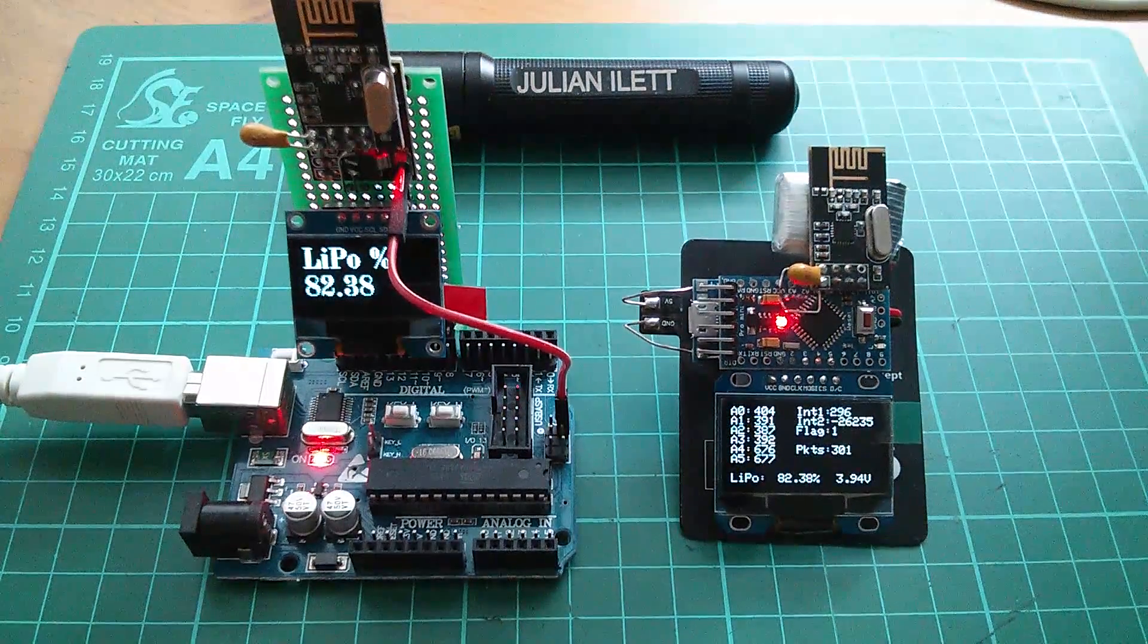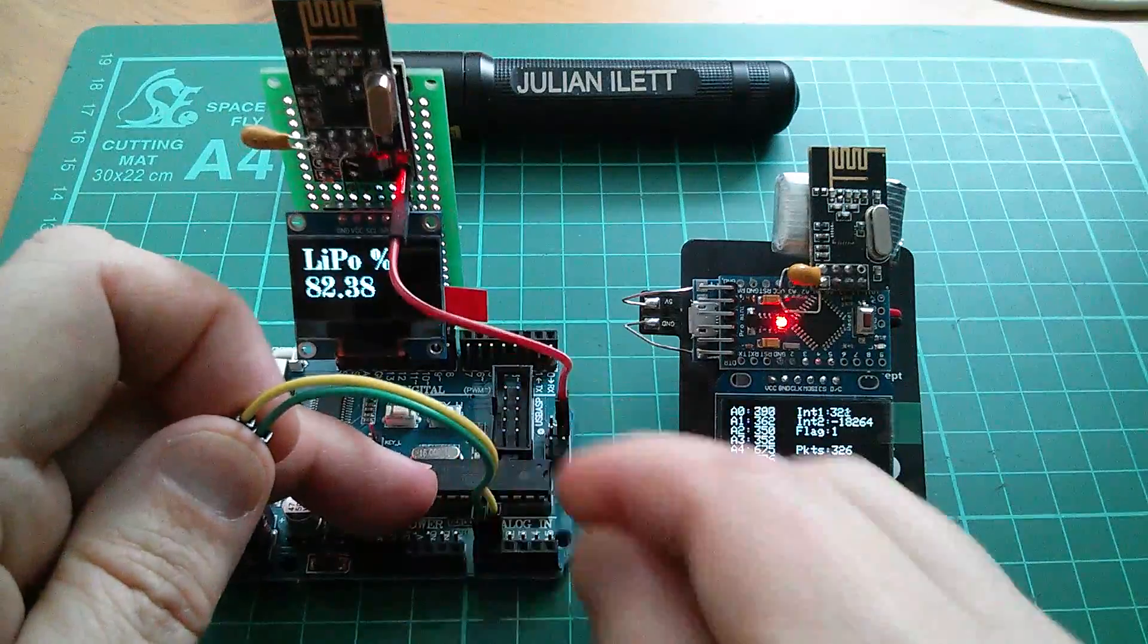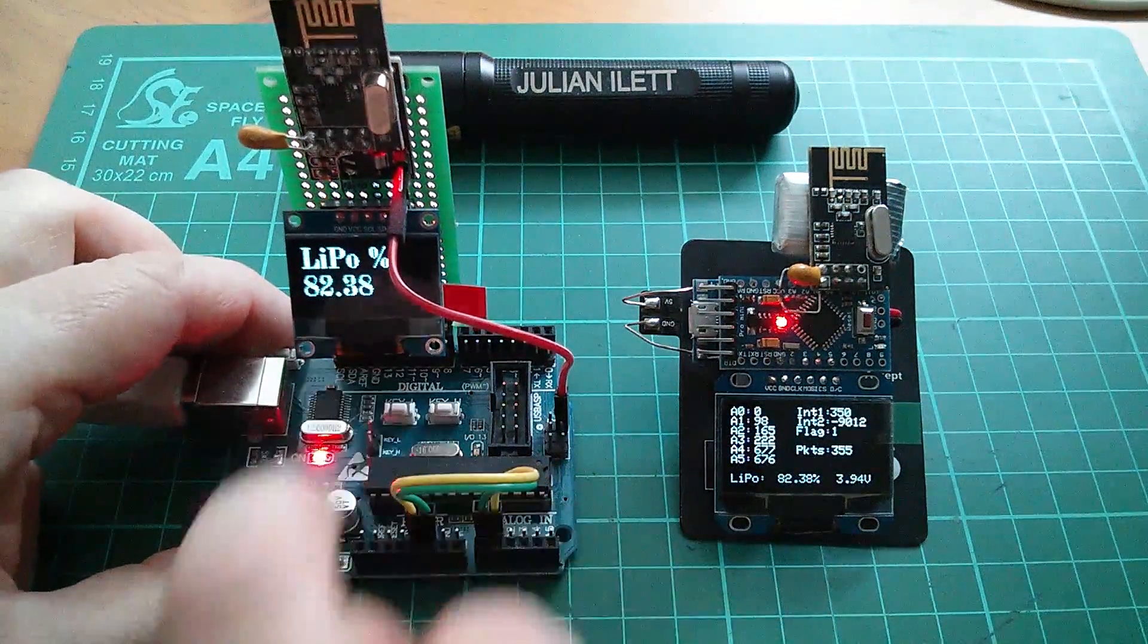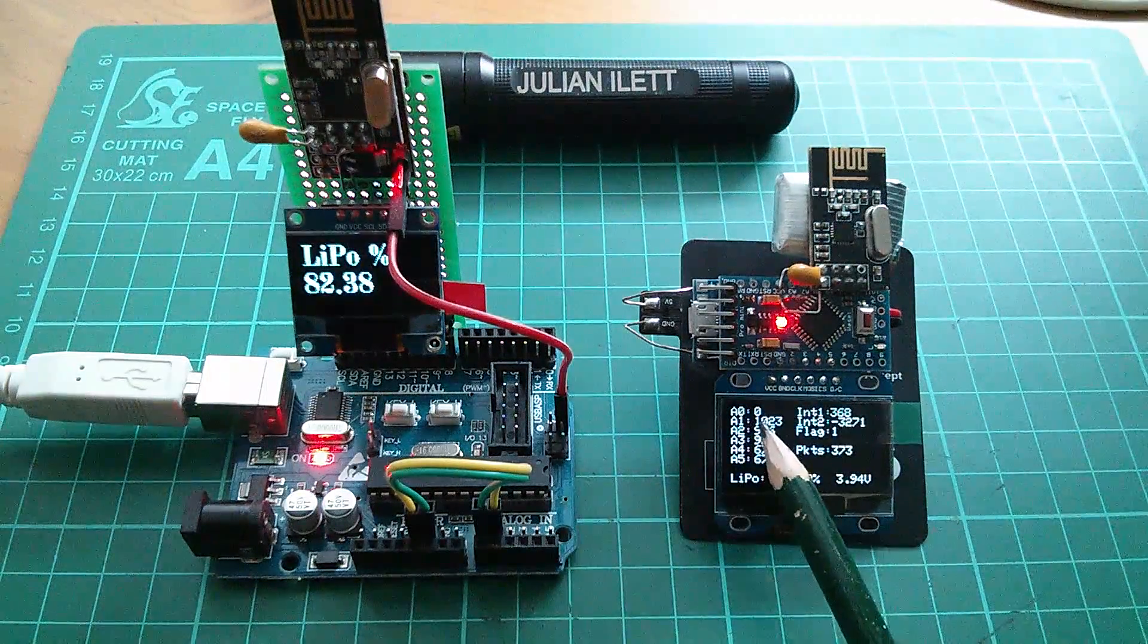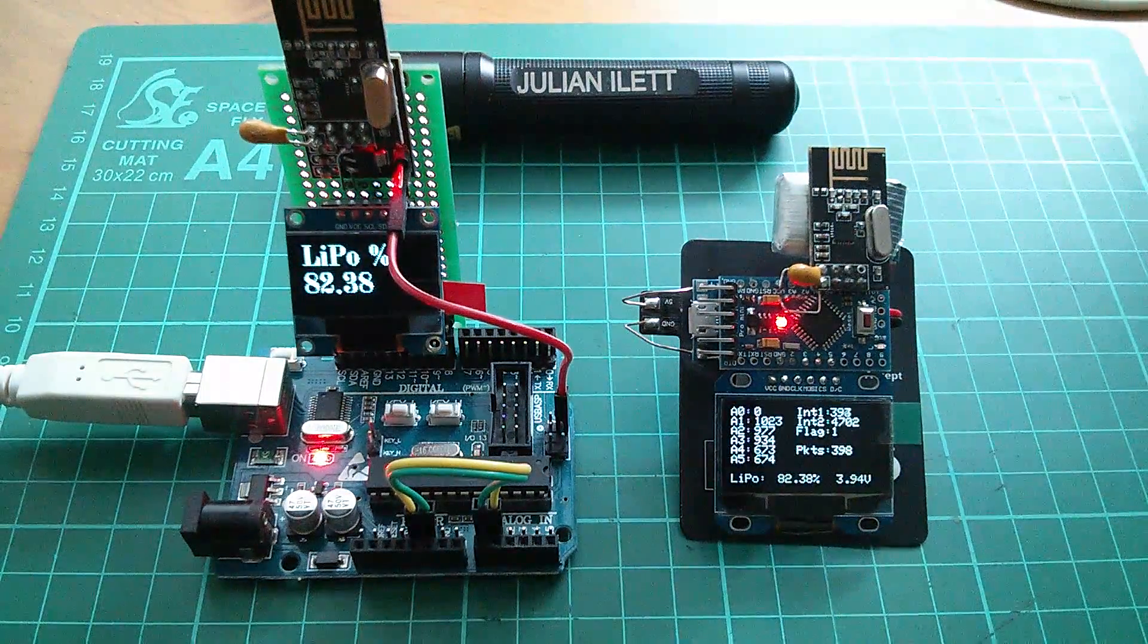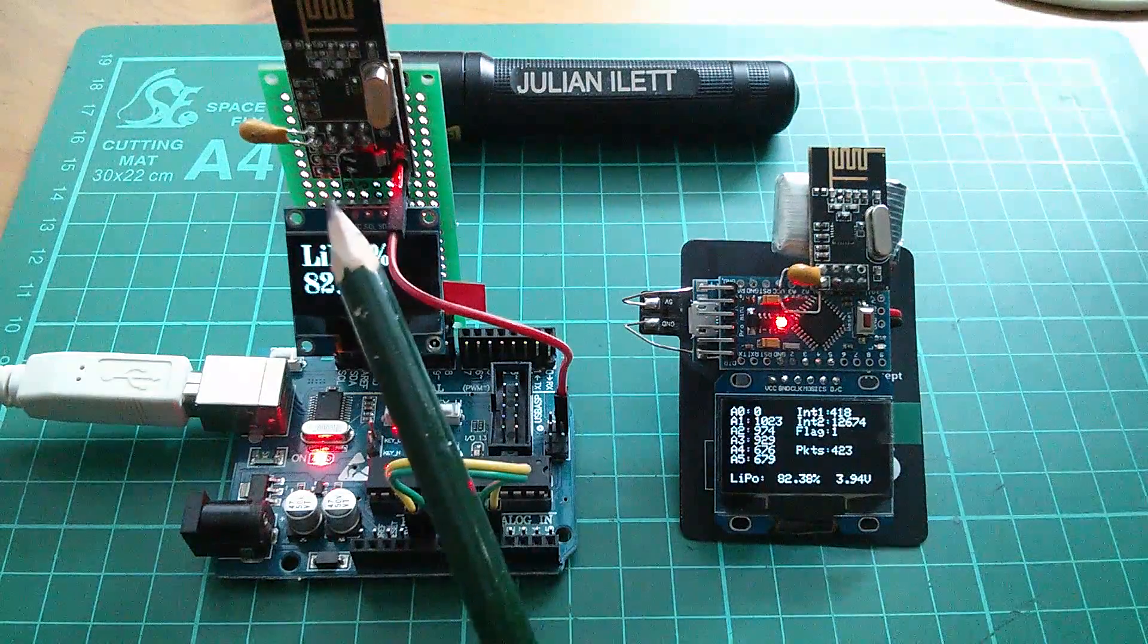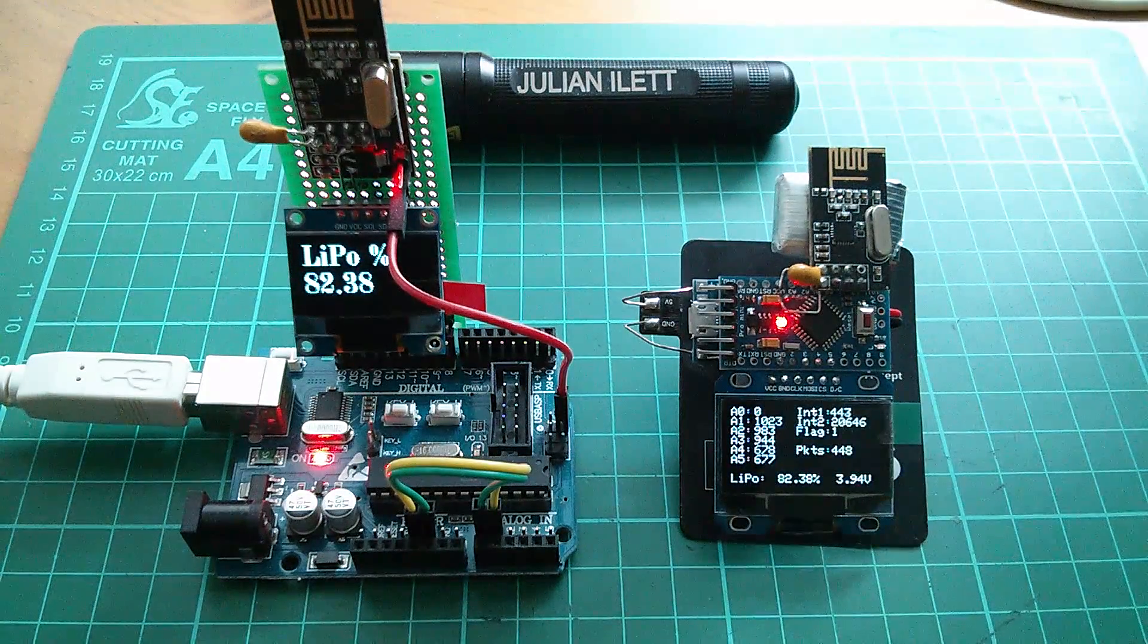I'm just going to link analog inputs A0 and A1 with this pair of wires here to VCC and ground. A0 green is going to ground, so that's gone to zero. A1 yellow I've put to VCC, so that's immediately gone to 1023. You can see how the analog value on these analog inputs is being turned into a digital value, transmitted over the 2.4 gig wireless system, and then put on the display by the receiver unit.